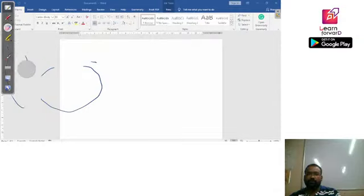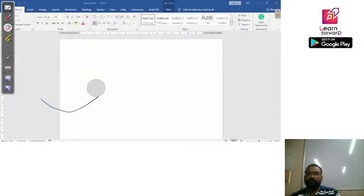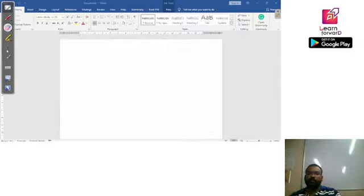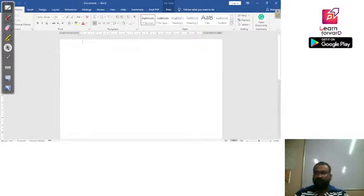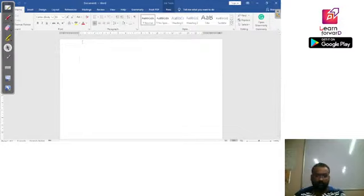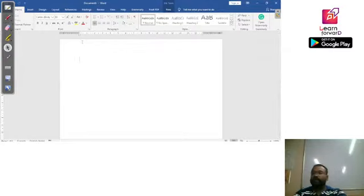You should now be able to see this screen, which shows a newly created blank document. Now let's type something so we can start checking how we are creating the document. Let's say we are writing an application to our principal.